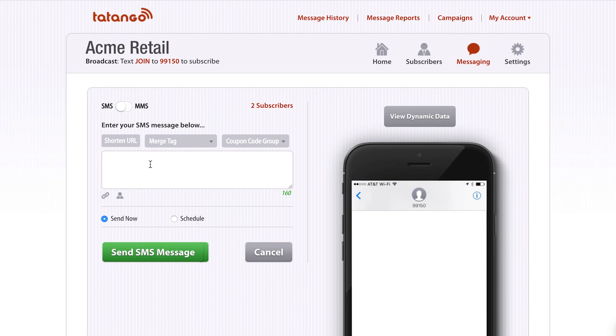So that's how to use the A/B tagging feature when sending mass text messages using the Tatango software.